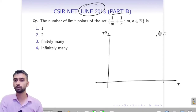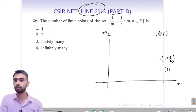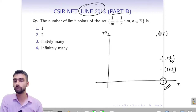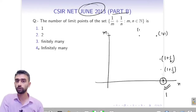Continuing: m = 1, n = 1/3 gives 1 + 1/3, and so on. You can see that every neighborhood of the point 1 contains infinitely many elements, so 1 is a limit point of this sequence.